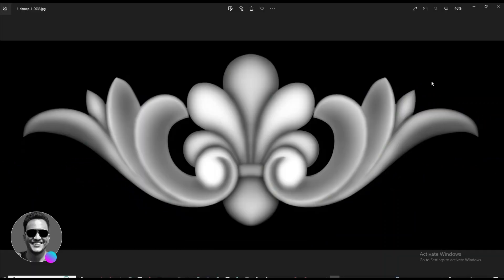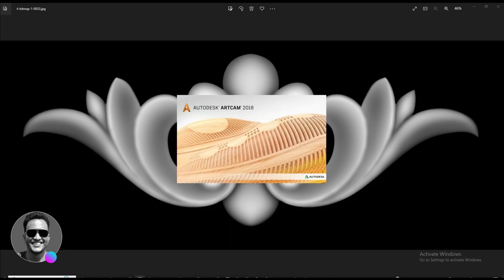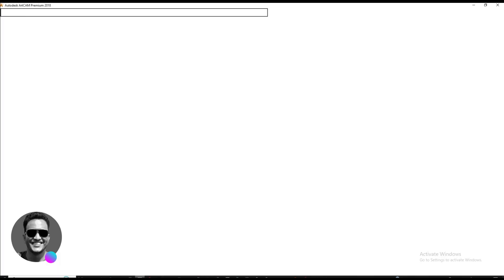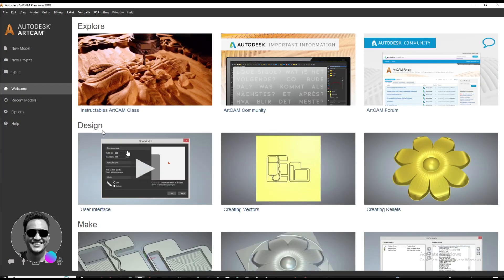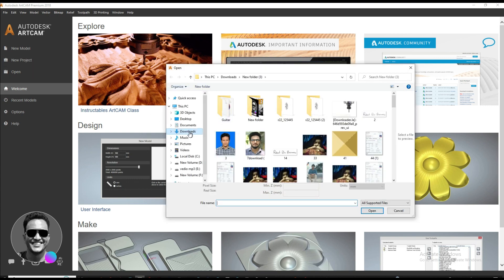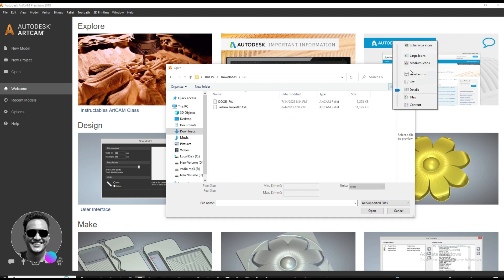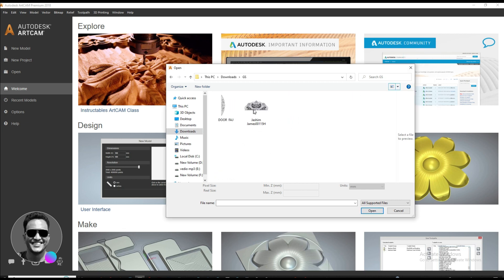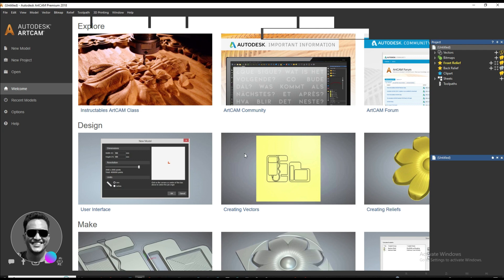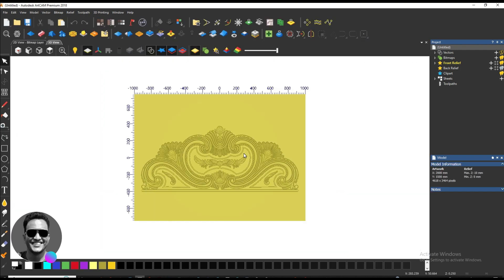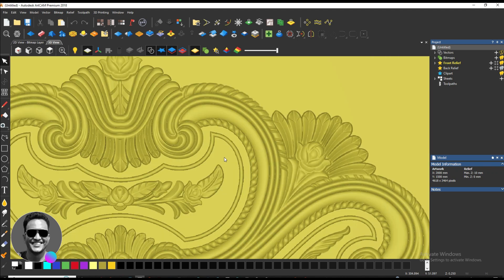Assalamualaikum everyone. In this video I am going to show how to create a grayscale image through outcome software. First of all we need to open outcome software, then open the 3D model and try to open this model. This is the design.